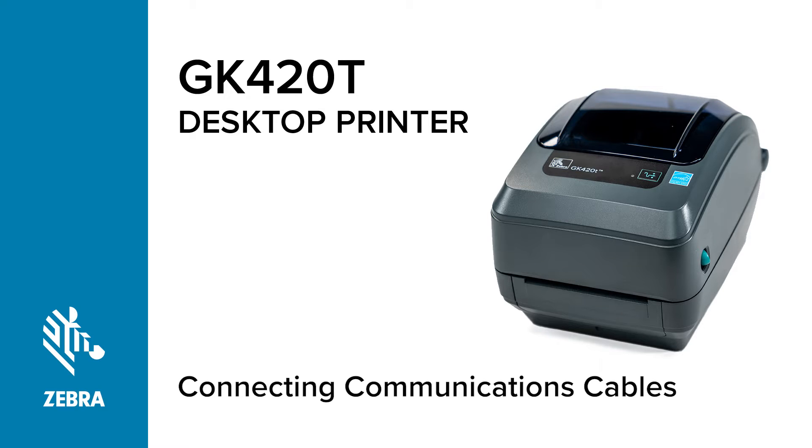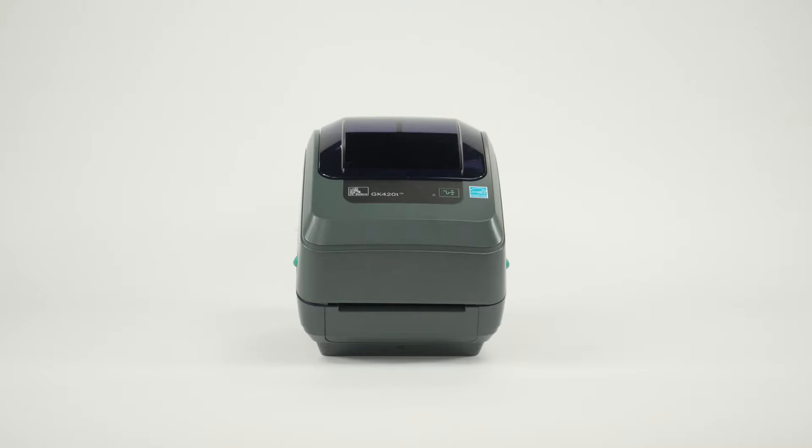Connecting Communications Cables. In this video, you will learn how to connect communications cables.